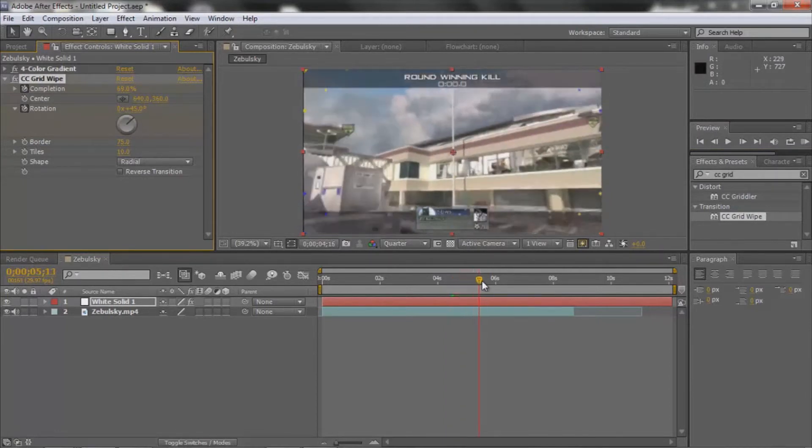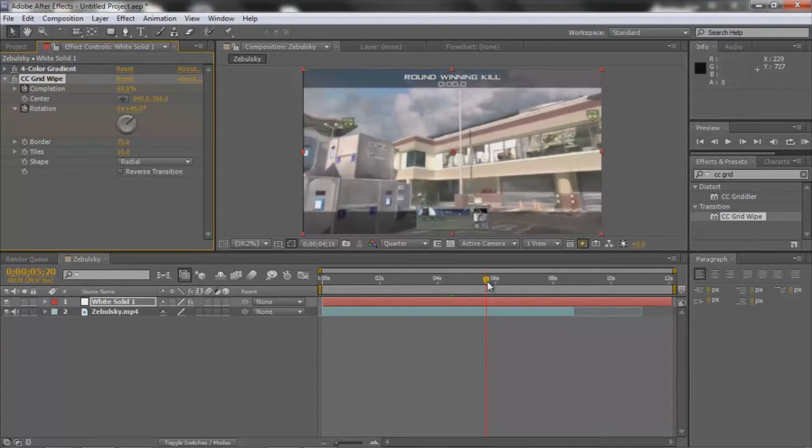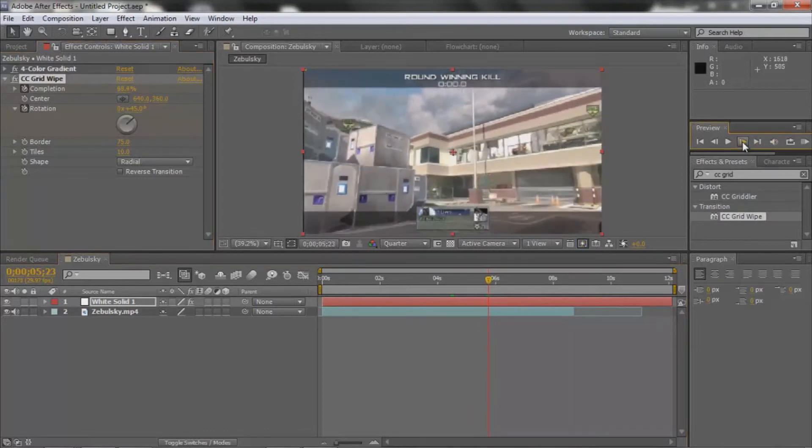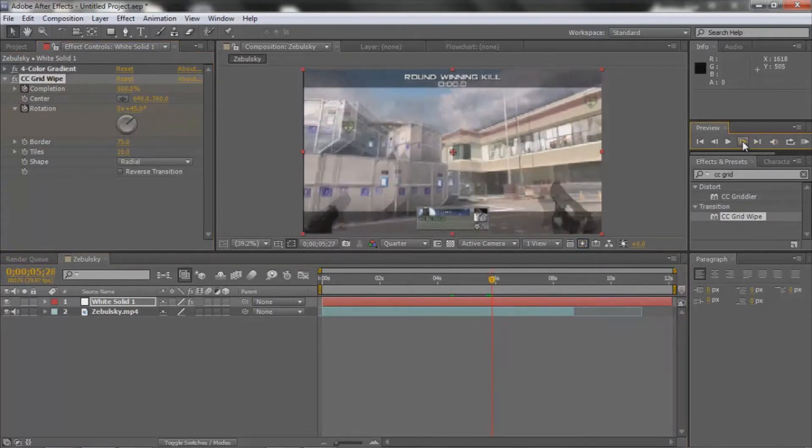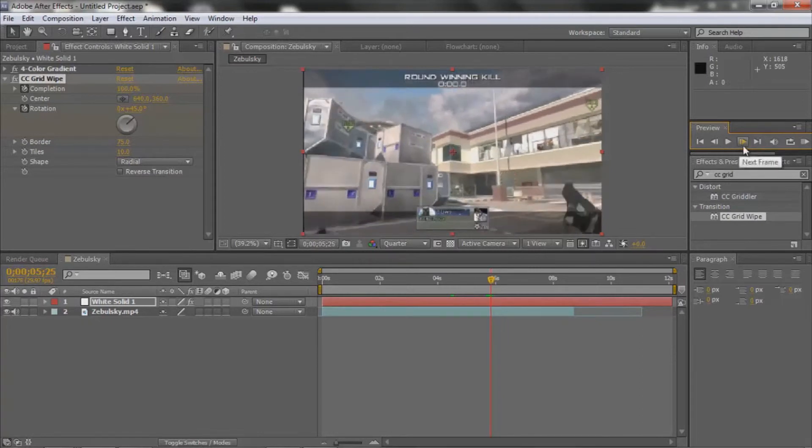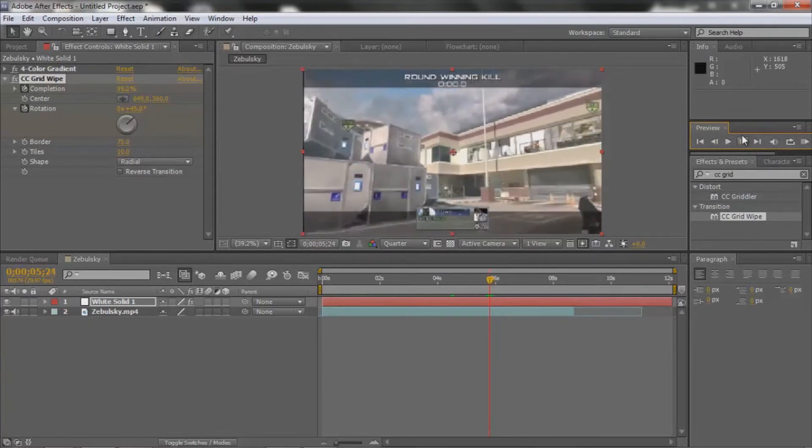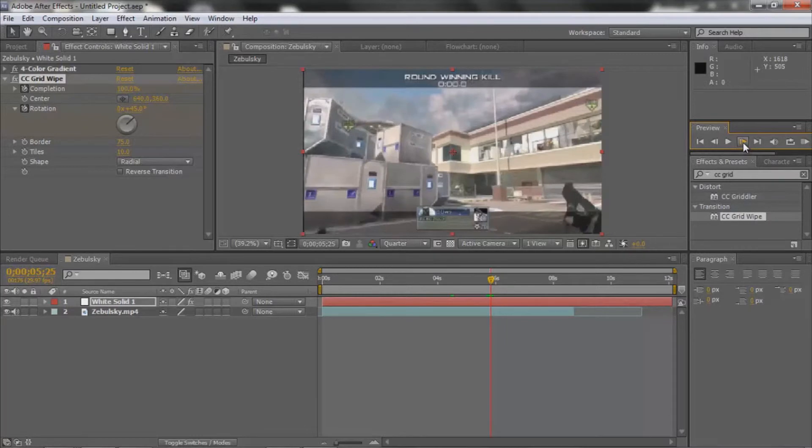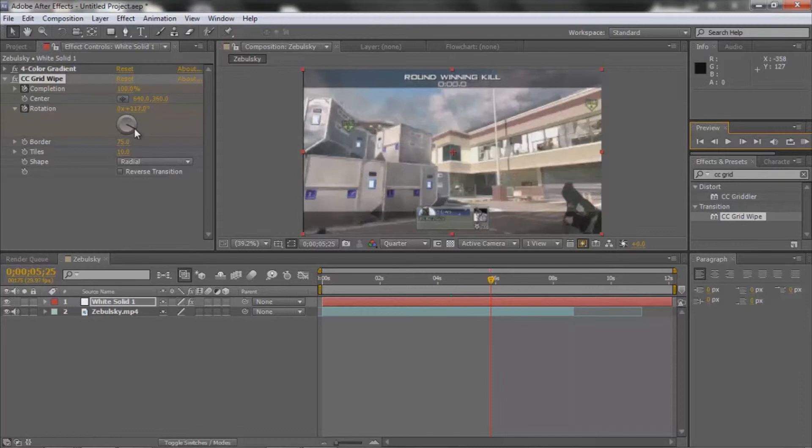What you do is you go to where it says, go to where it's 100 again, where it completely is disappeared. That's right here. It's personal preference, but wherever you want, you just drag this a little bit.